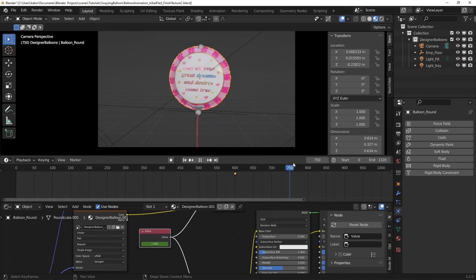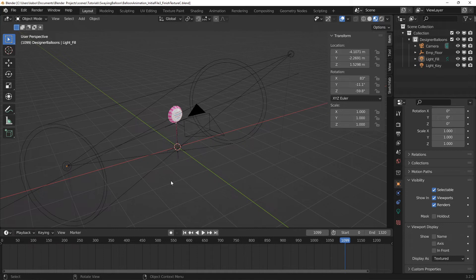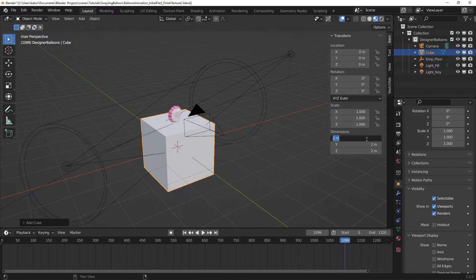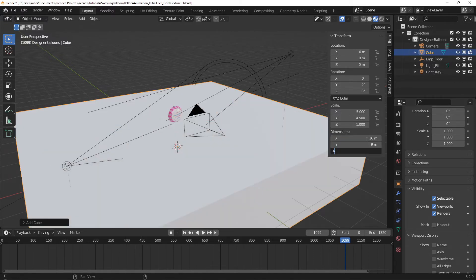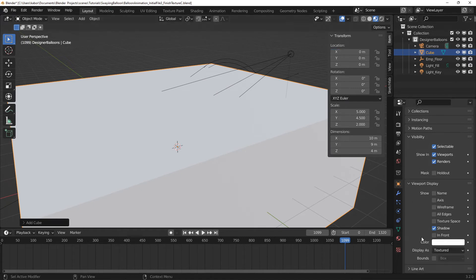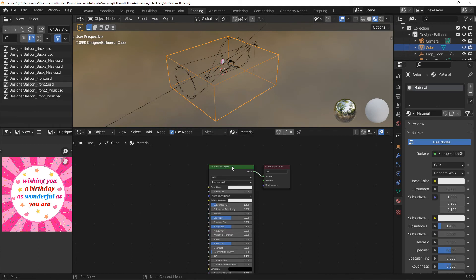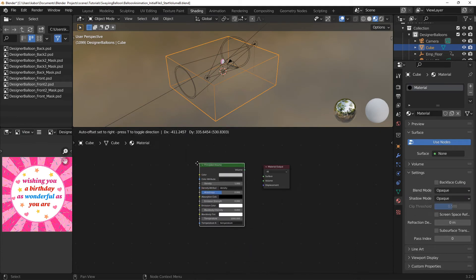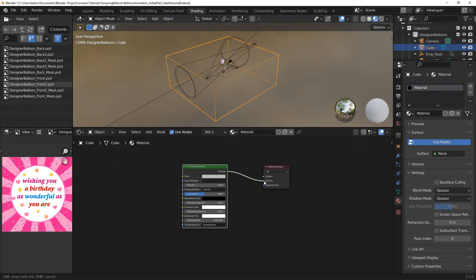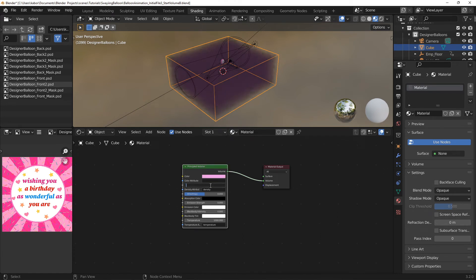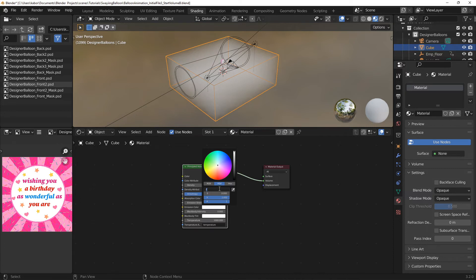Now I went ahead and also repeated this for the back material of the balloon. Finally, I decided to add some volumetric effect and light rays to brighten up the mood of the scene and reduced the high contrast of my colours. So I first added the cube and made sure it surrounded the camera and the balloon. I then added a new material and changed the default shader to a principled volume shader. Then I changed the colour to a light pink and reduced the density to 0.015.